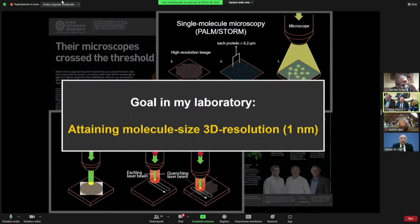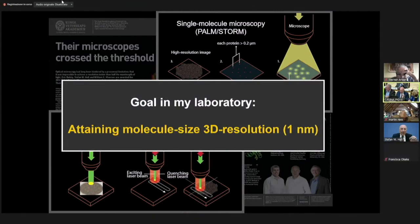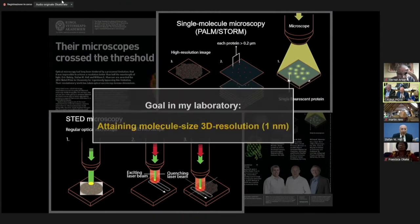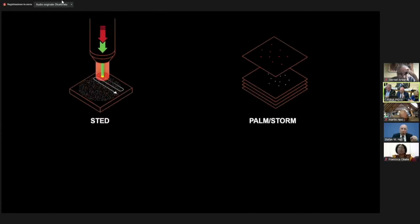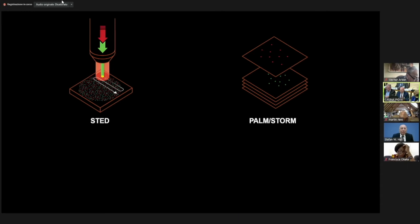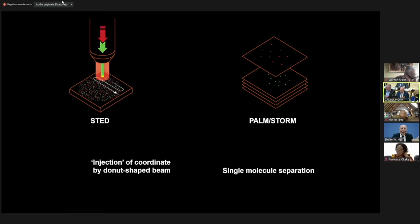What we have developed in my lab are concepts that really go further than that, drawing on the strong points of both concepts — both STED and the PALM/STORM concept developed by our colleagues. Taking the strong points of both concepts has led to another increase by a factor of 10.